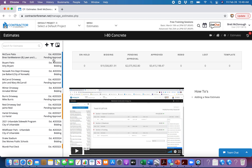Over here on the left-hand side are basically any estimates we've put together and sent out to the customer. These little notes on the side here say 'pending approval' — we've actually sent them to the customer through the software system so they can approve at that point. To create a new estimate, click on the plus here.